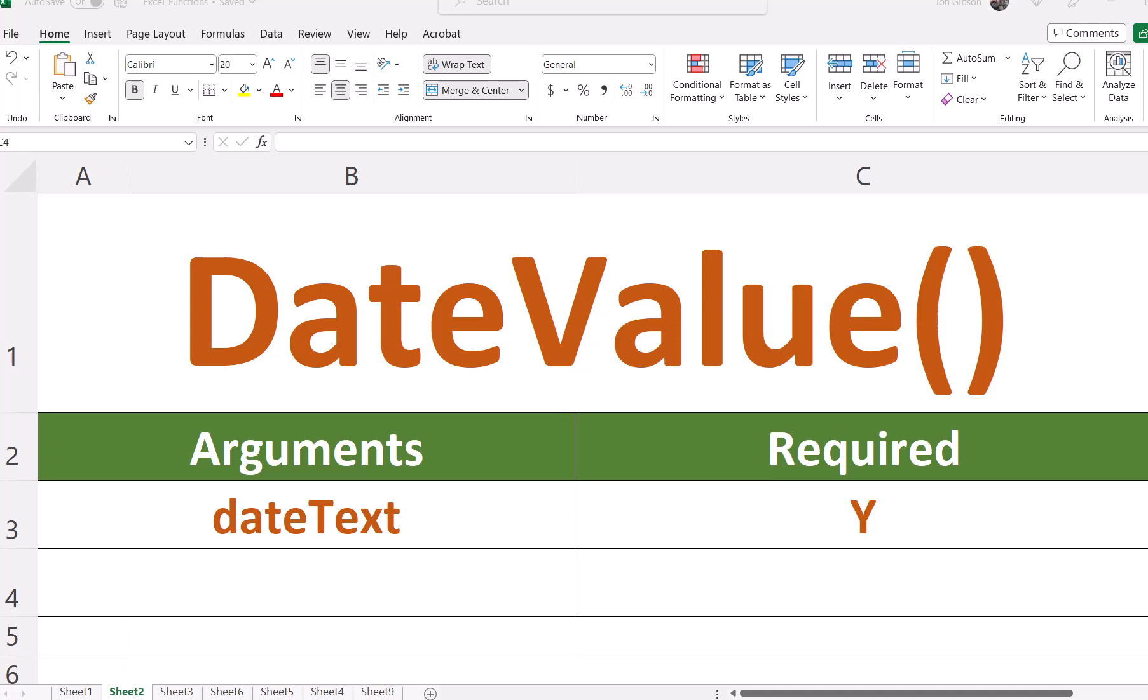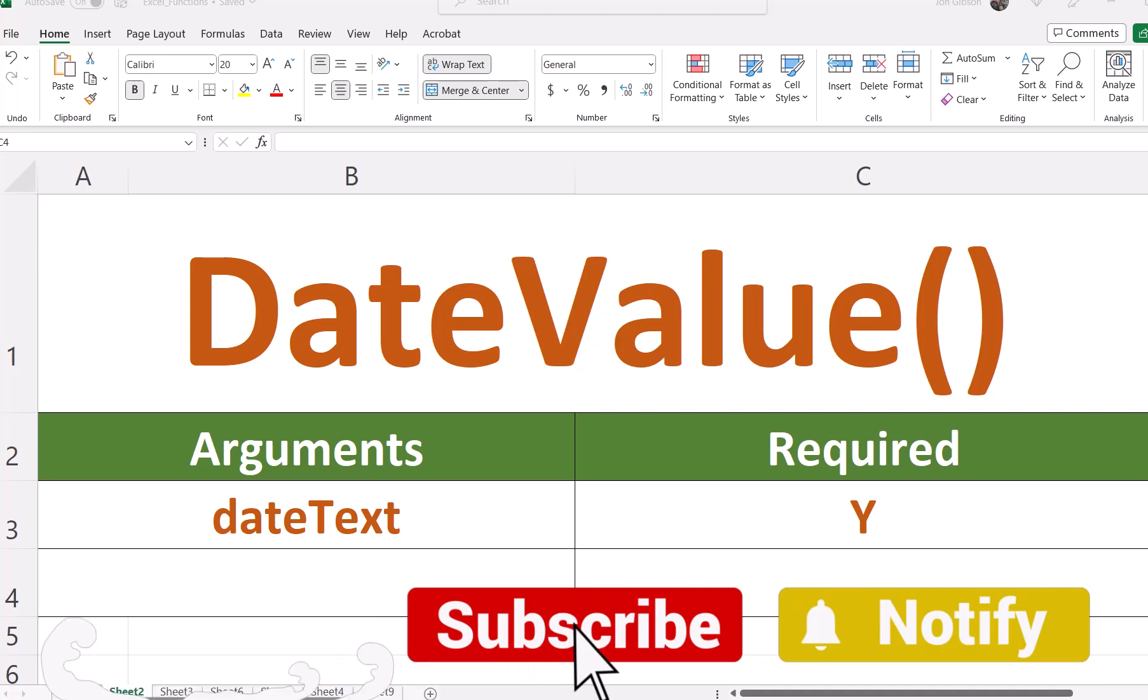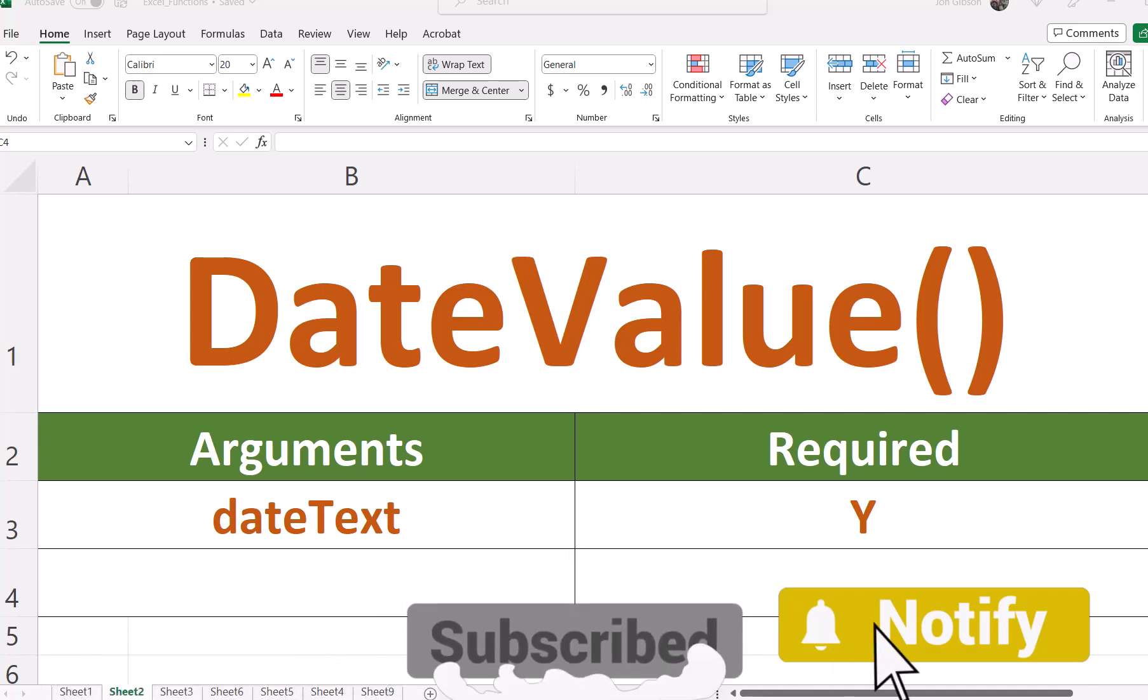Hello my internet friends, John Gibson here with I Need Examples. Today we will discuss the date value function in Excel.